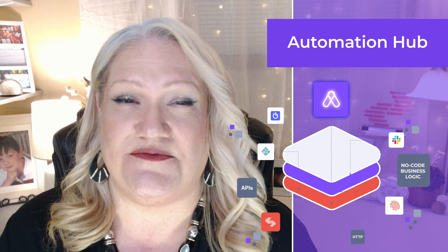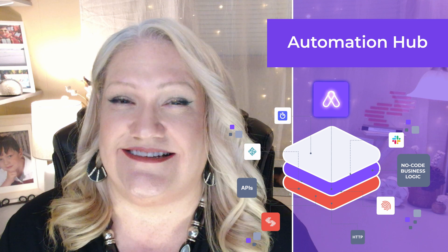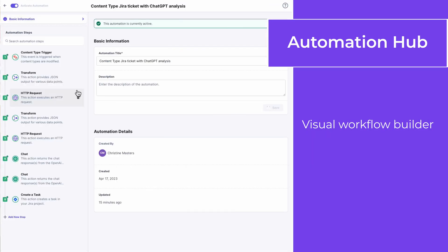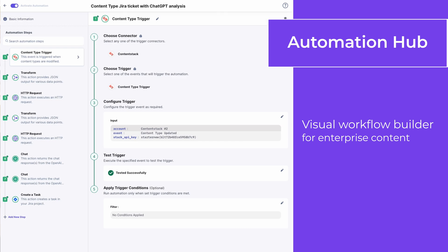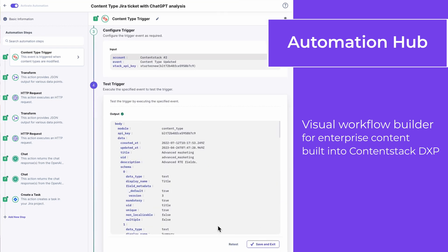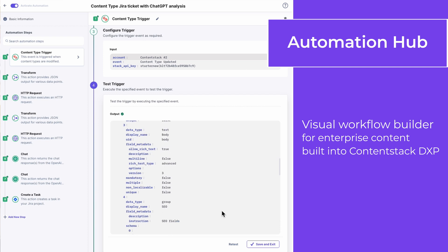Automation Hub is the composable automation platform that streamlines your content operations with clicks, not code. It's a visual workflow builder designed specifically for enterprise content and built seamlessly into ContentStack's composable digital experience platform.